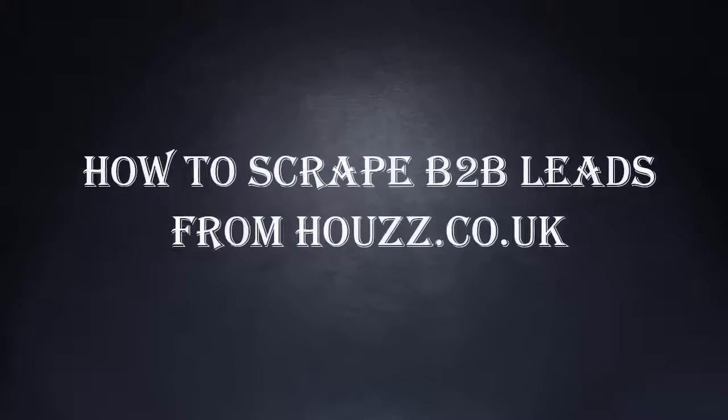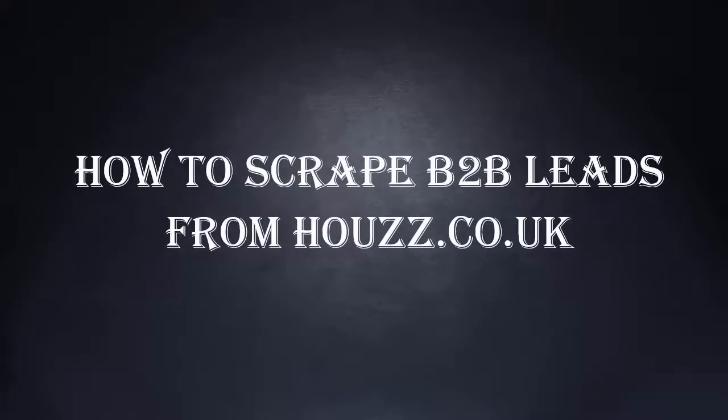Hi guys, today we will show you how you can scrape business leads from the Houzz.co.uk website.